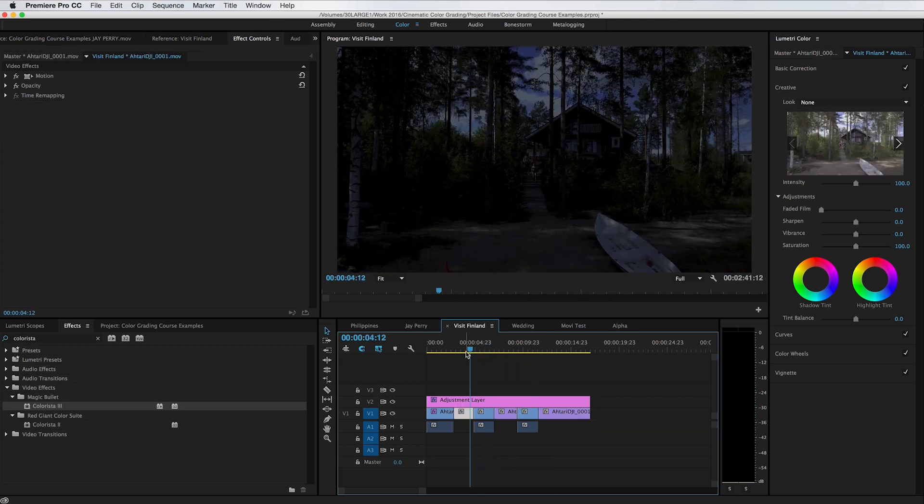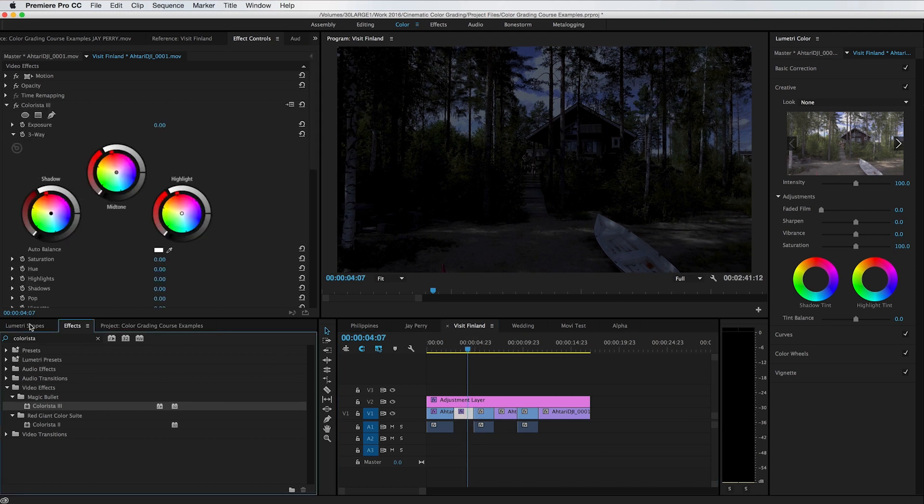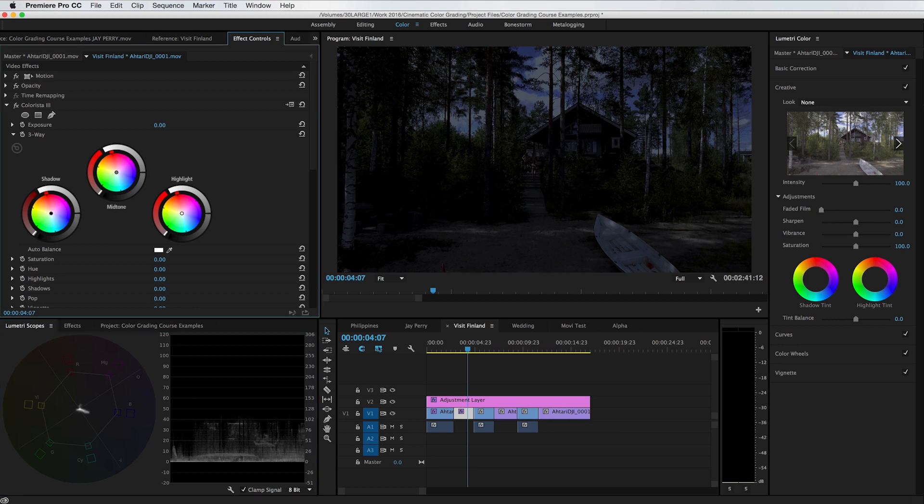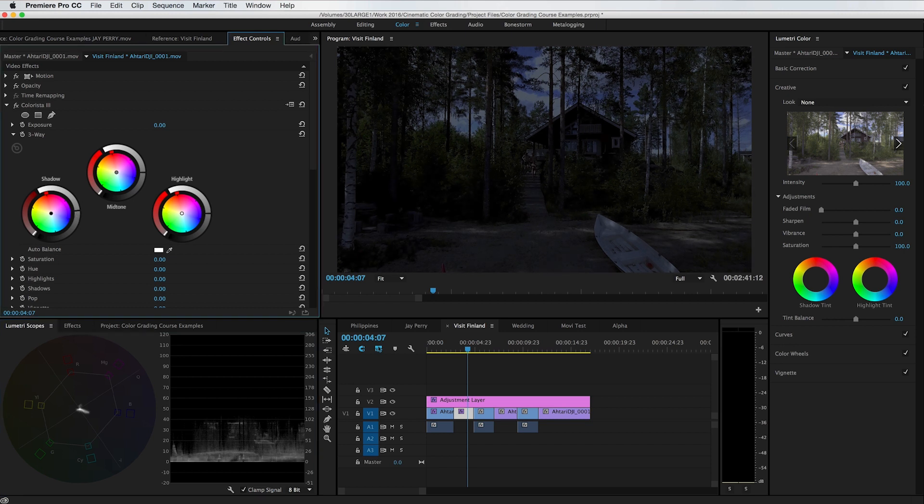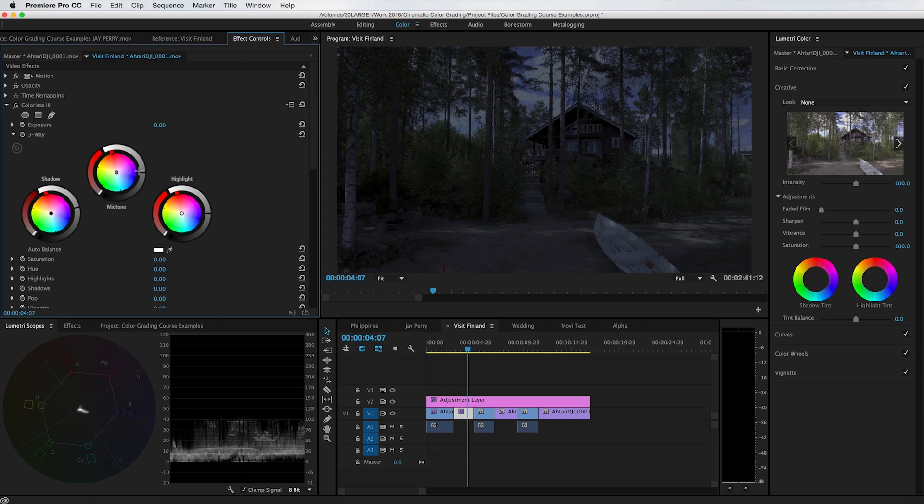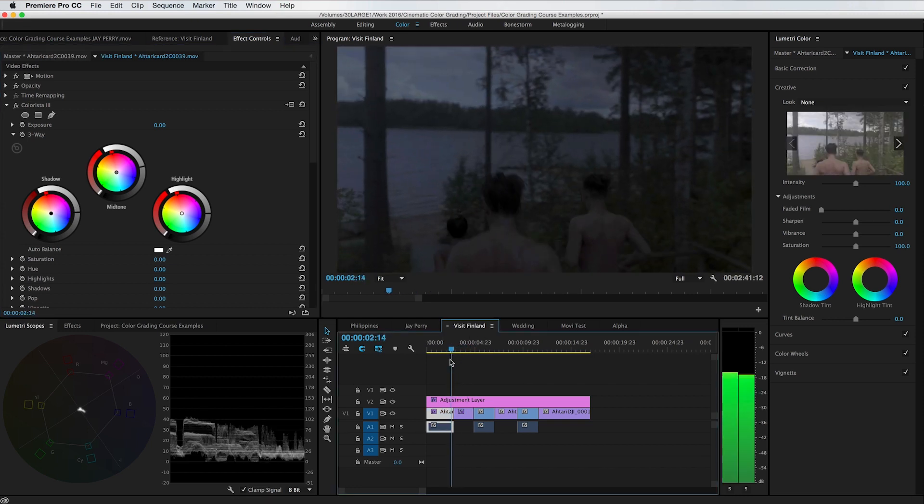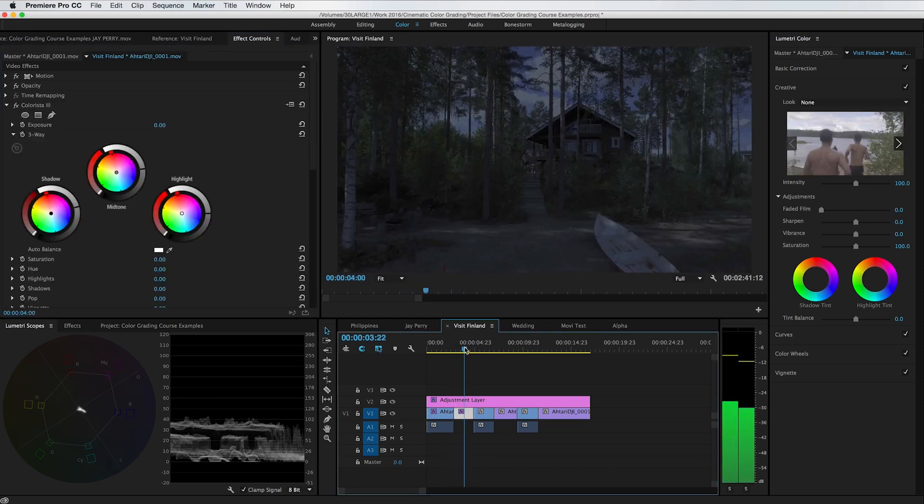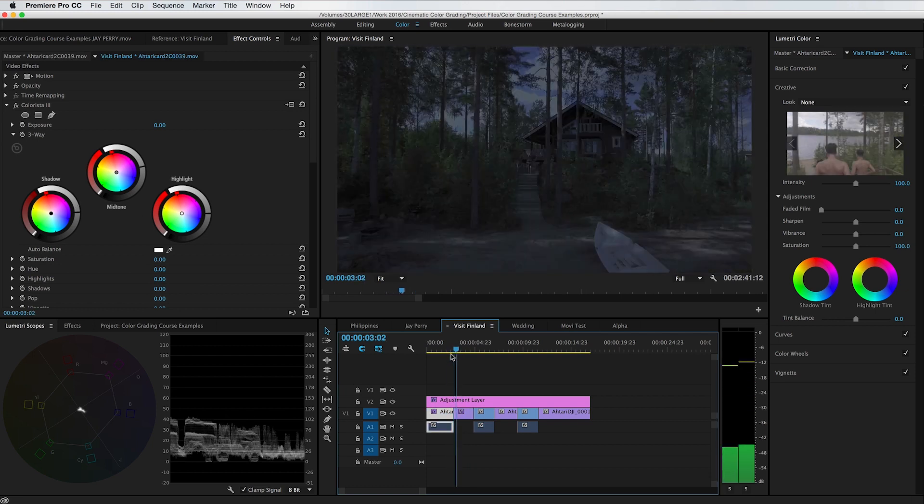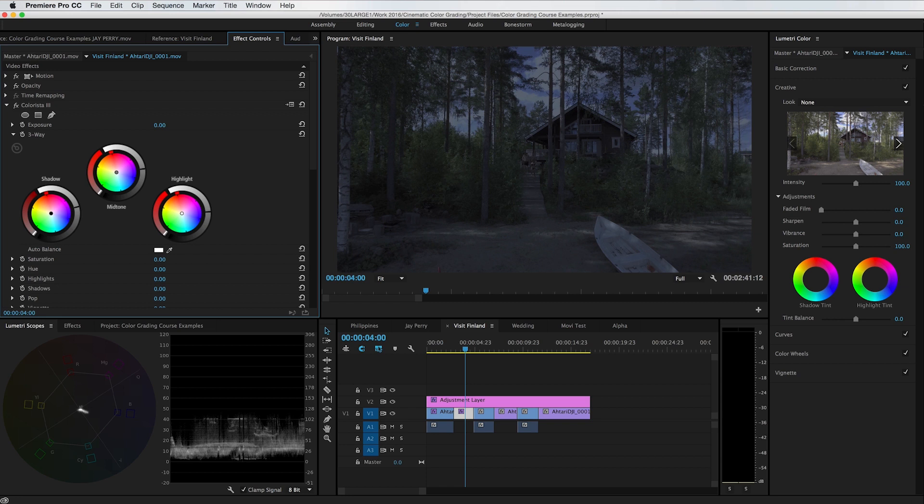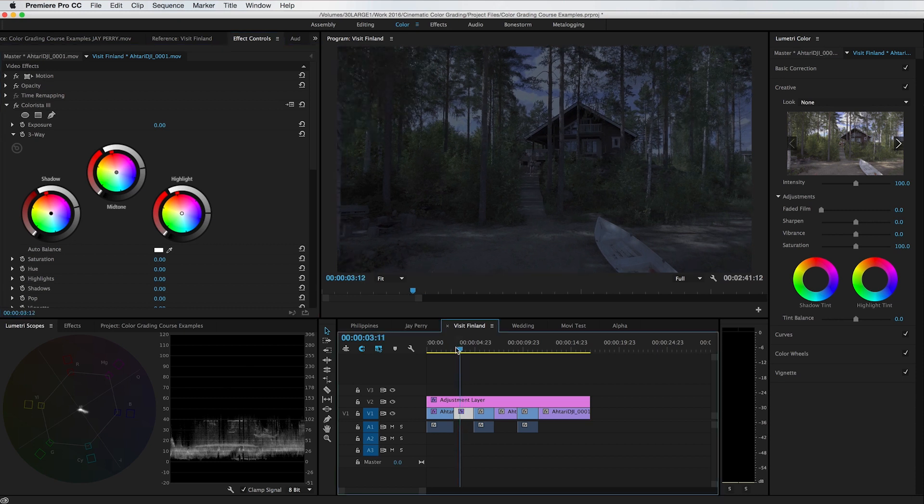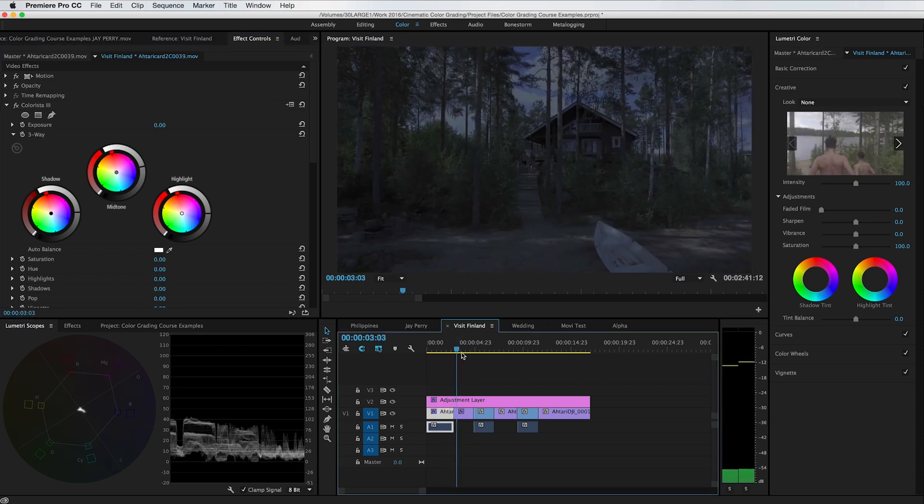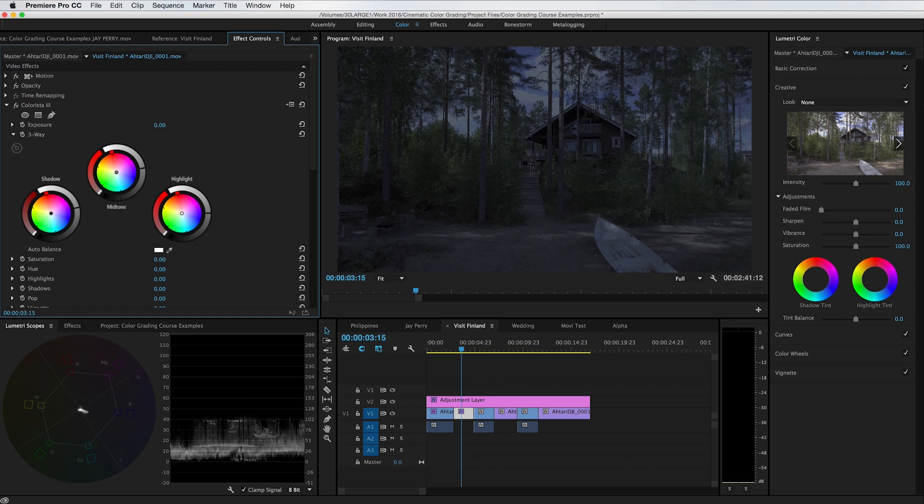So now we'll deal with these drone clips. Put Colorista on there. And so we can see that the blacks are just being crushed way too much here. So we'll add a little bit more exposure. And let's see if they match. That's pretty good. Maybe we want to add a little bit more to the highlights. I think this needs to be a little bit darker.